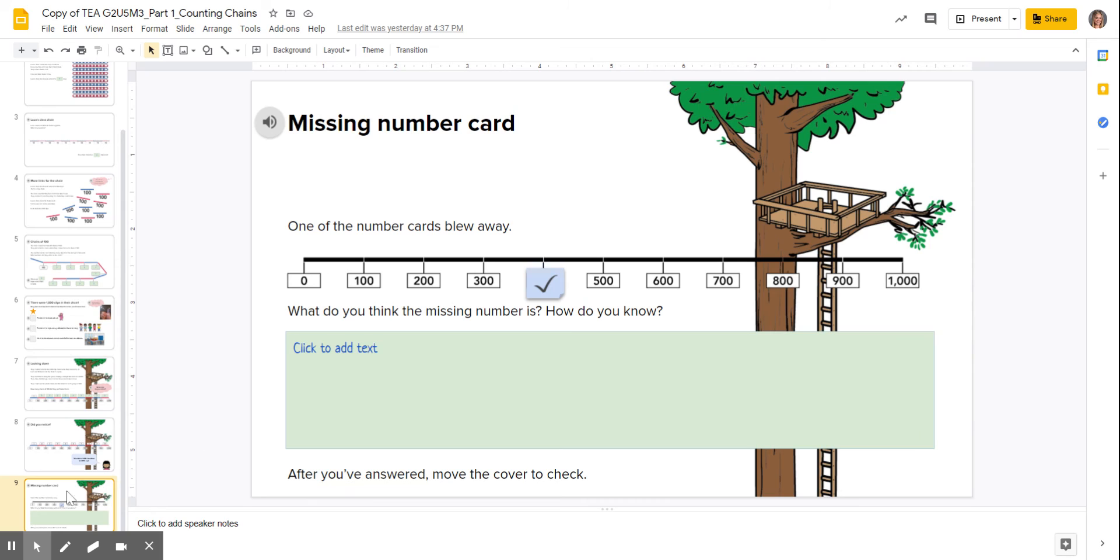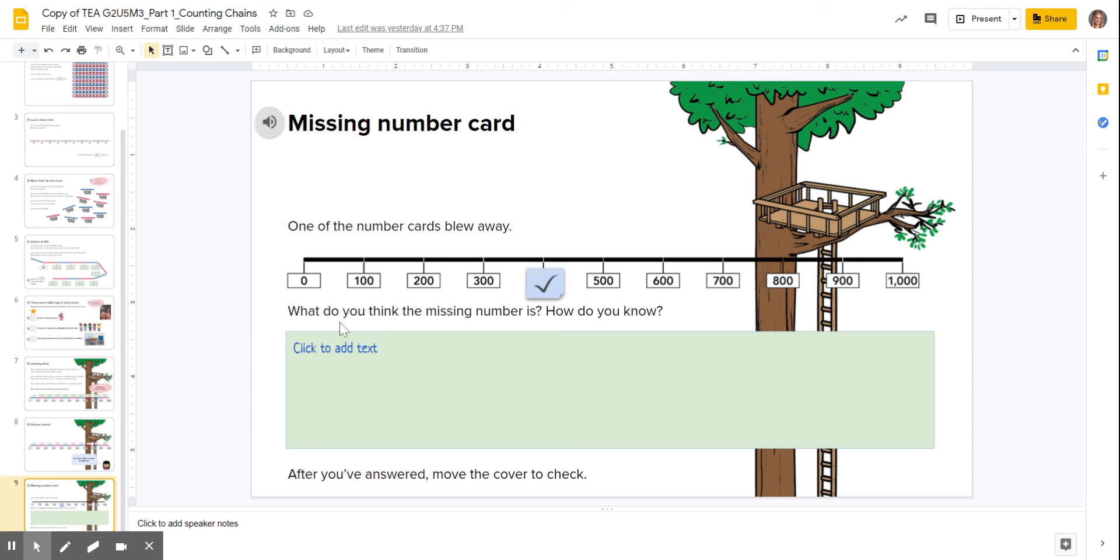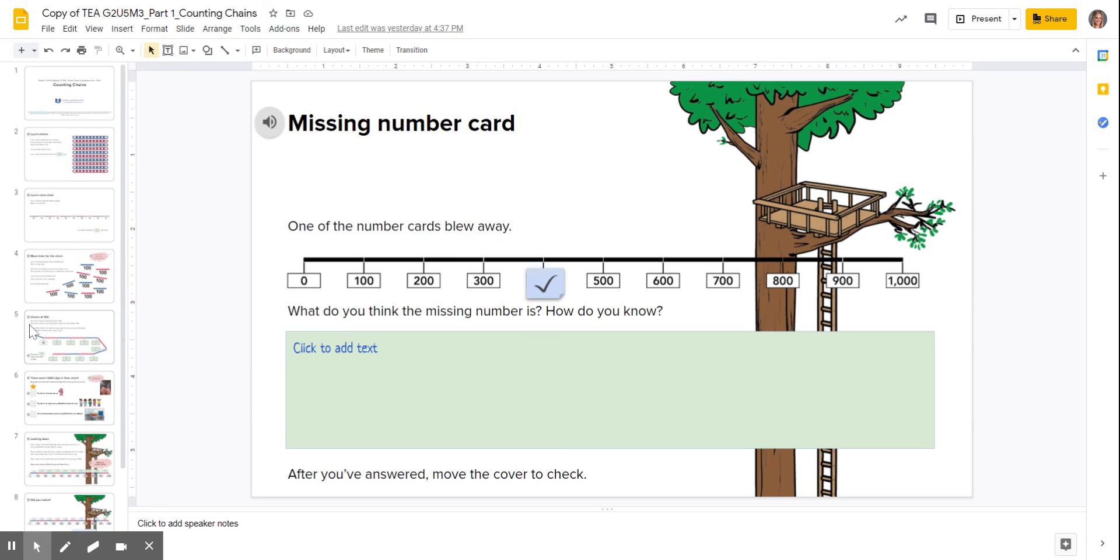And then slide nine is your final slide, where one of the number cards blew away. So we have a missing number and you're going to be typing out what you think the missing number is and how you know, so make sure you explain yourself.